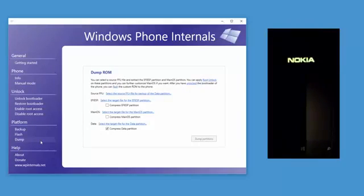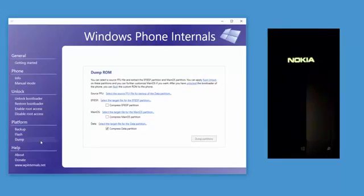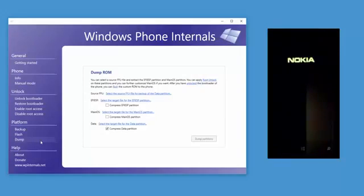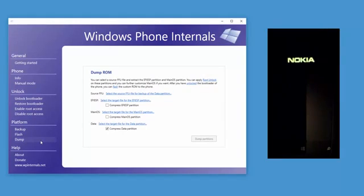The dump section allows you to extract partitions from a stock ROM image. You should first enable root access in the dumped image. You can then further customize the ROM and finally zip the partitions and you have your own custom ROM.